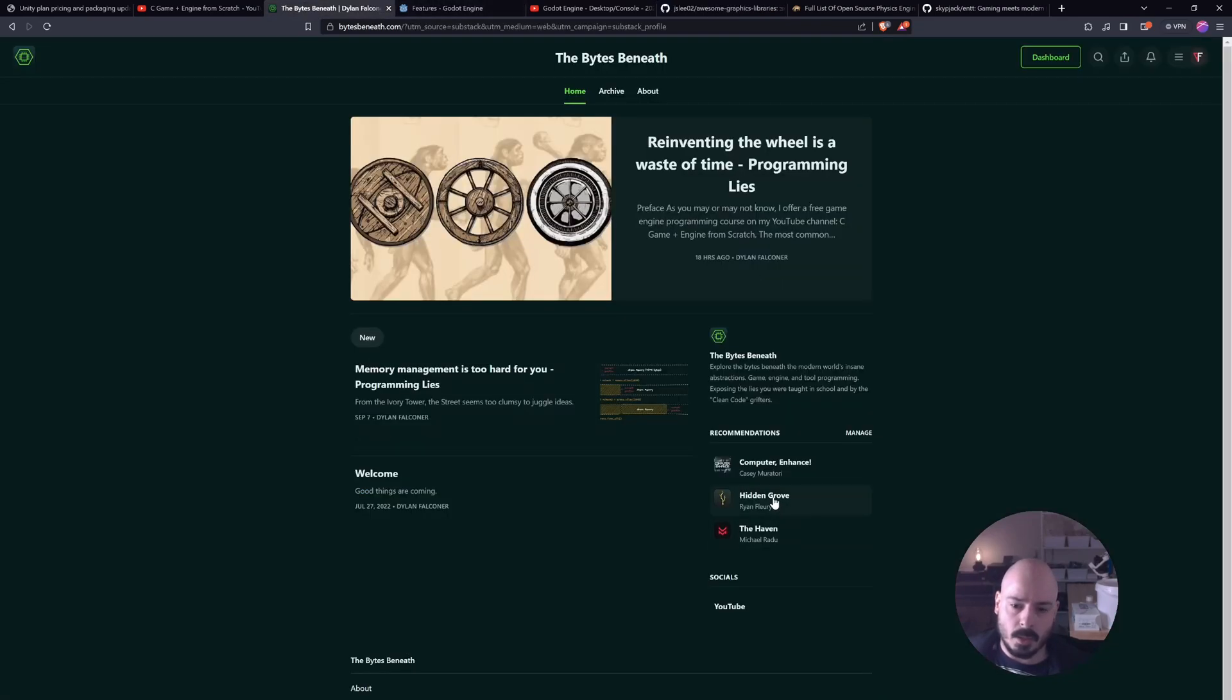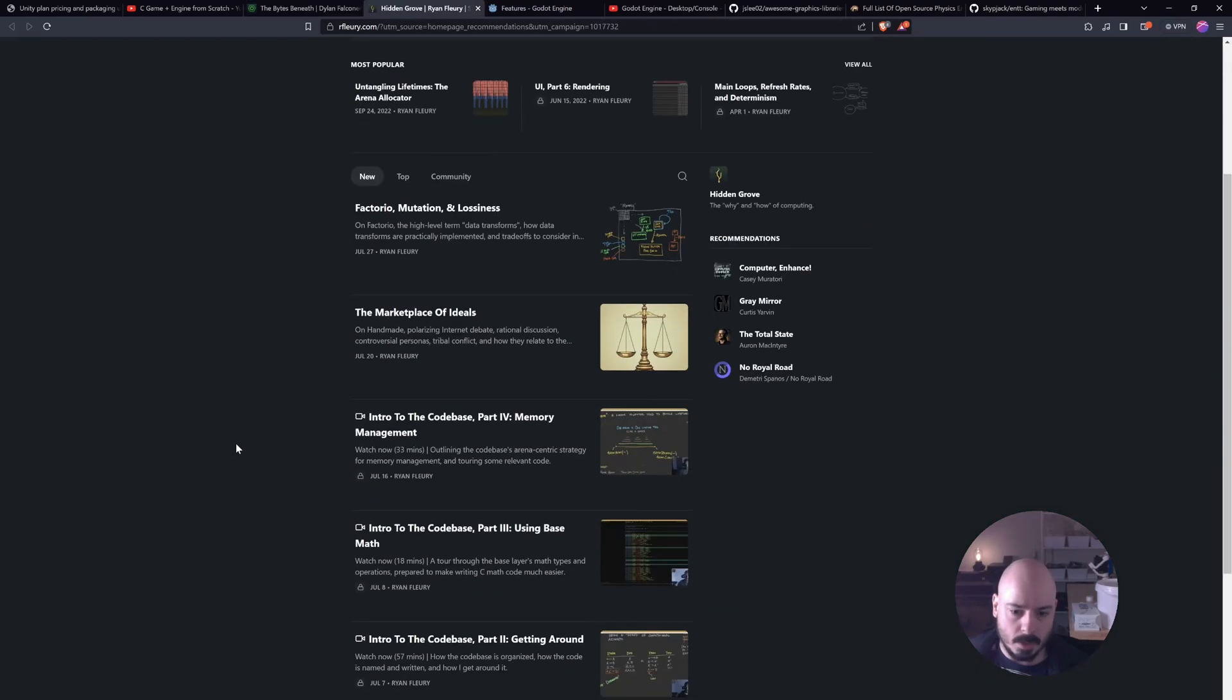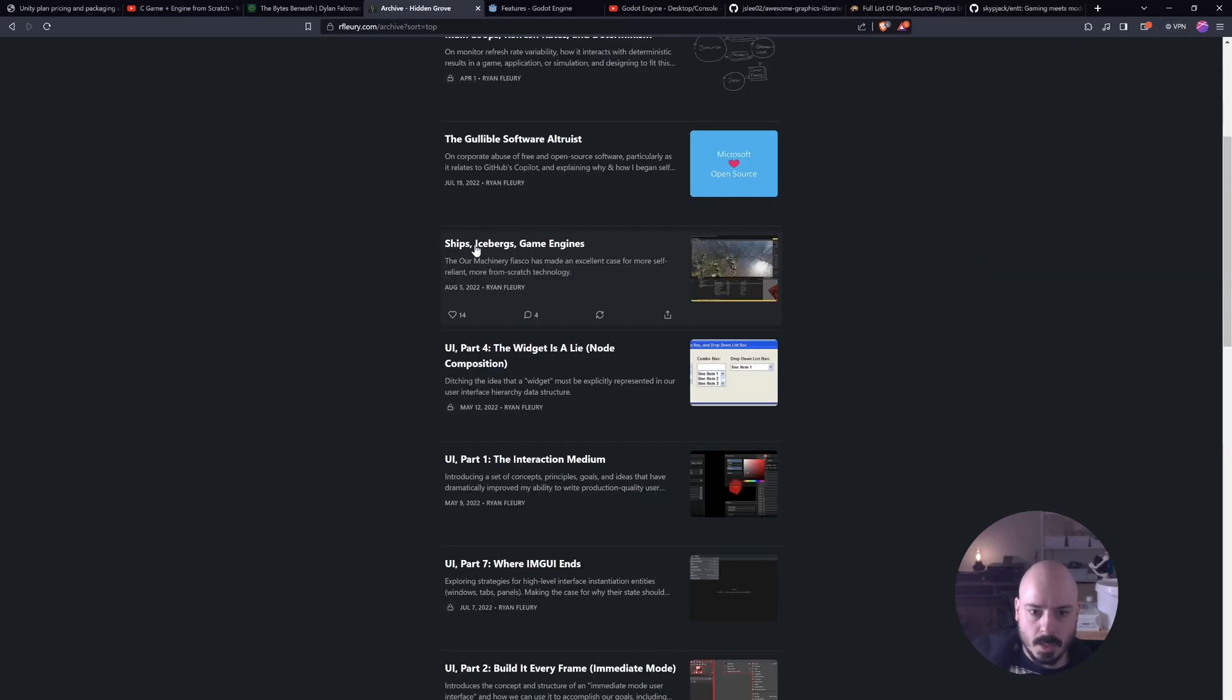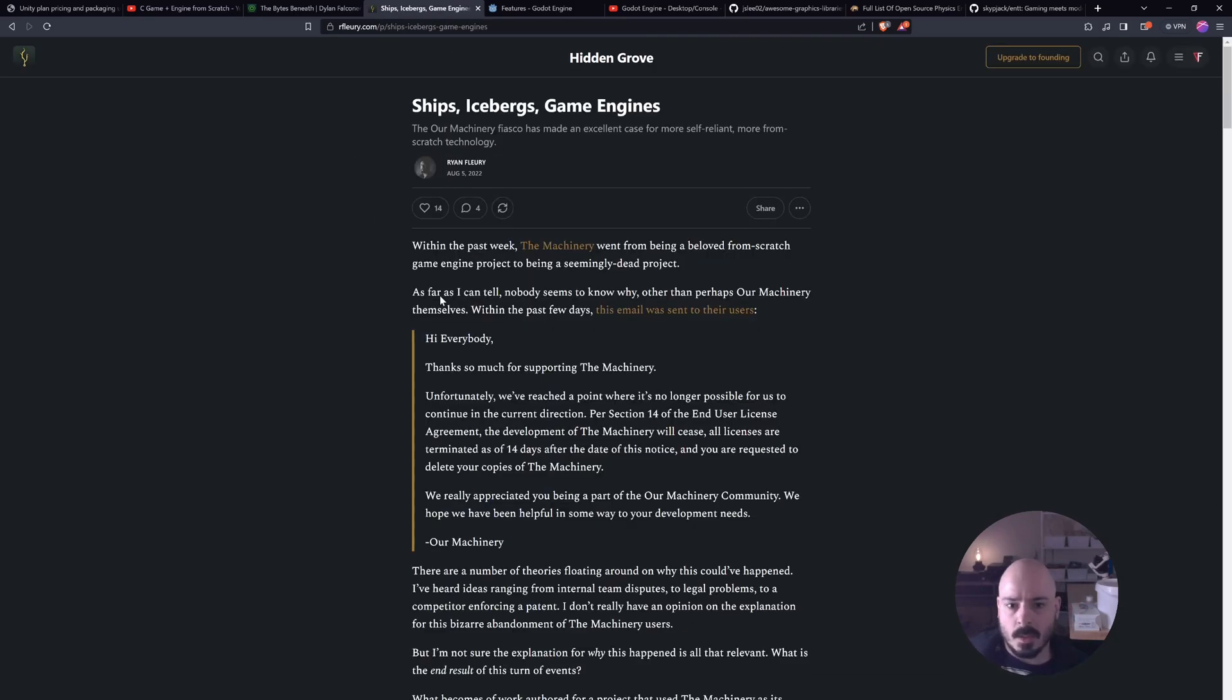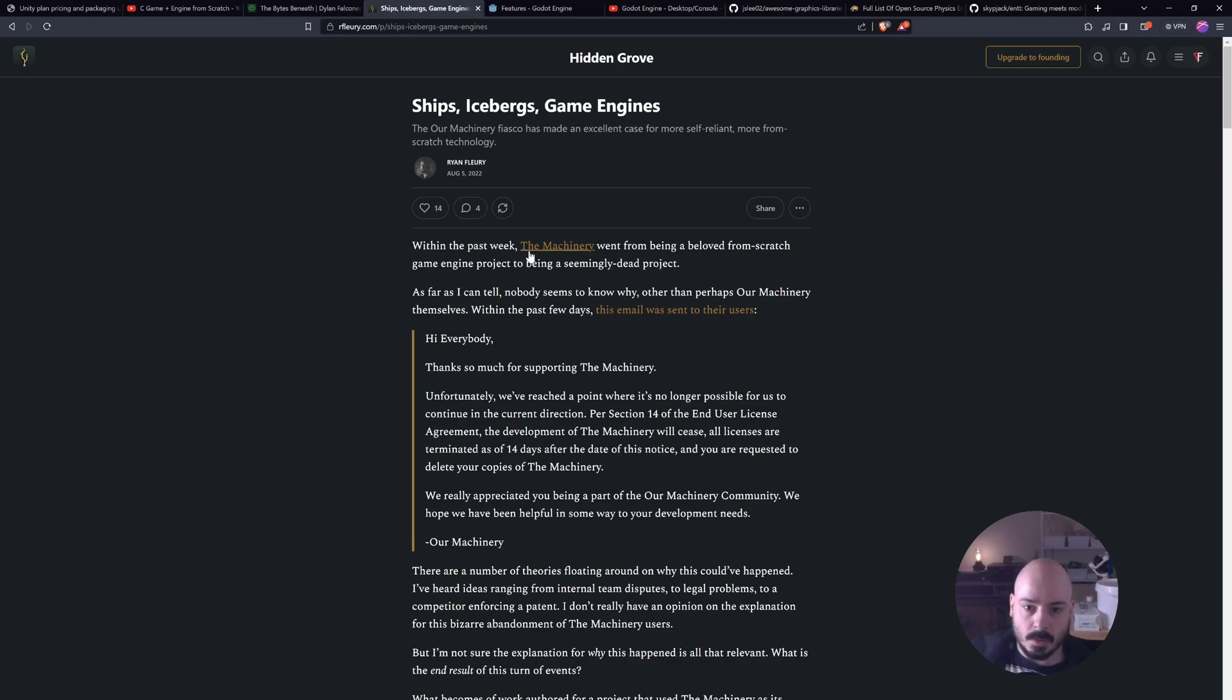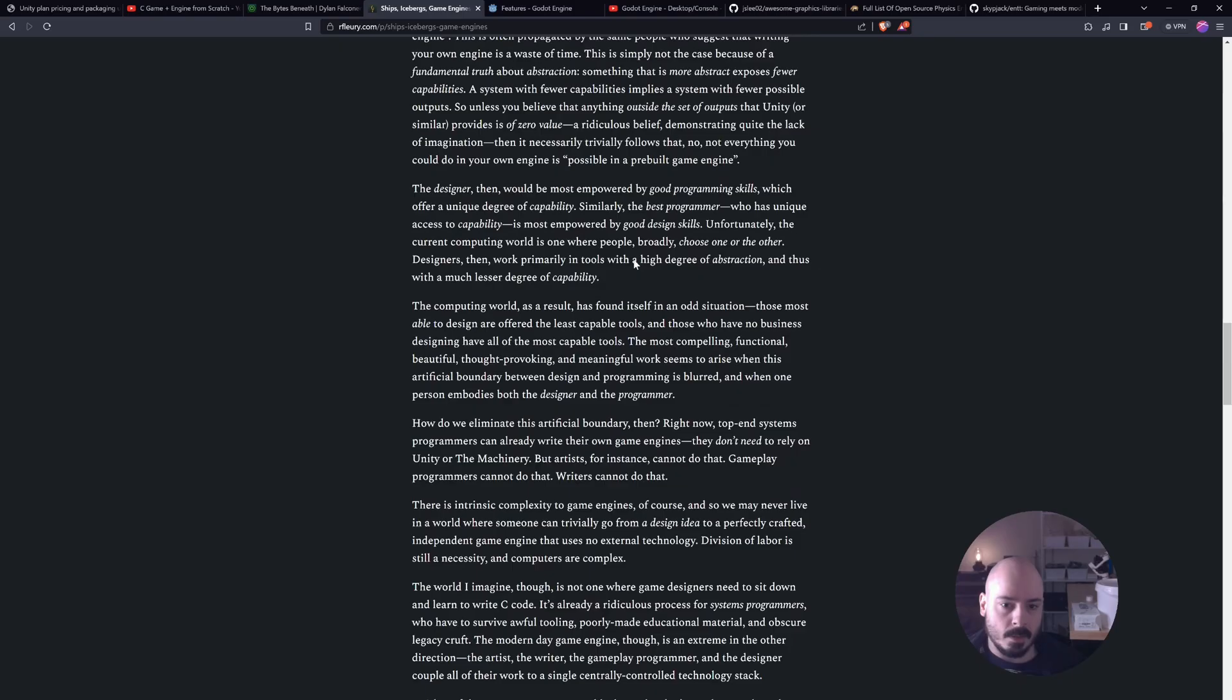If we go over here to the Hidden Grove, which is Ryan Fleury's substack, I think he has an article about ships, icebergs, game engines. So I don't really need to plug this guy. He's already pretty popular, but I'll plug him anyway. He seems to have some pretty cool stuff to say. Now, this is another instance where an engine called The Machinery, they just revoked all their licenses. And then he kind of explains what happened.